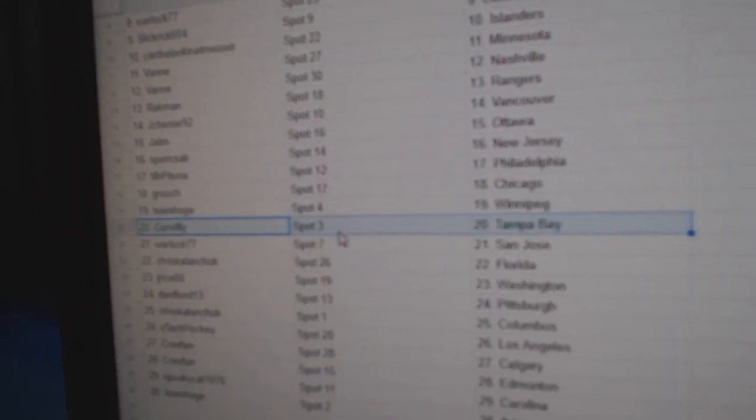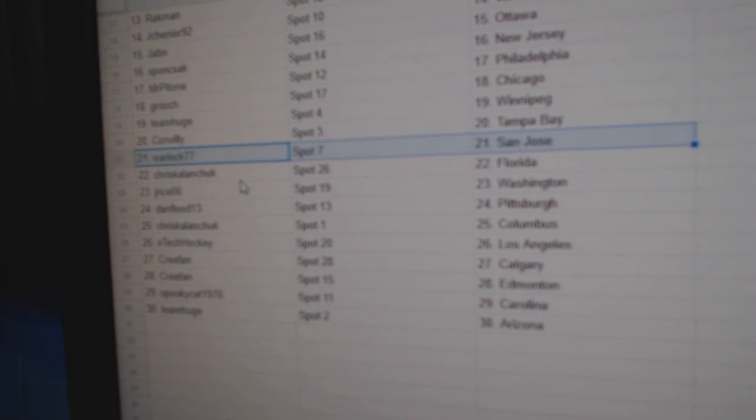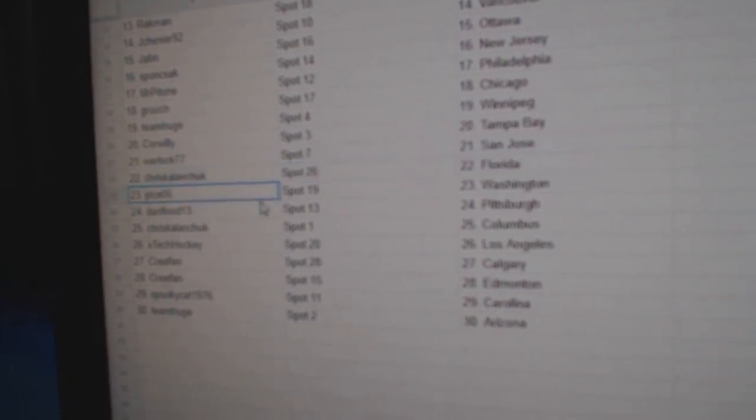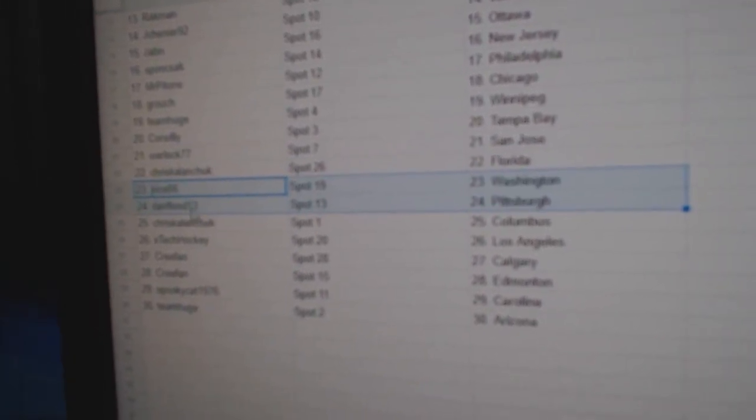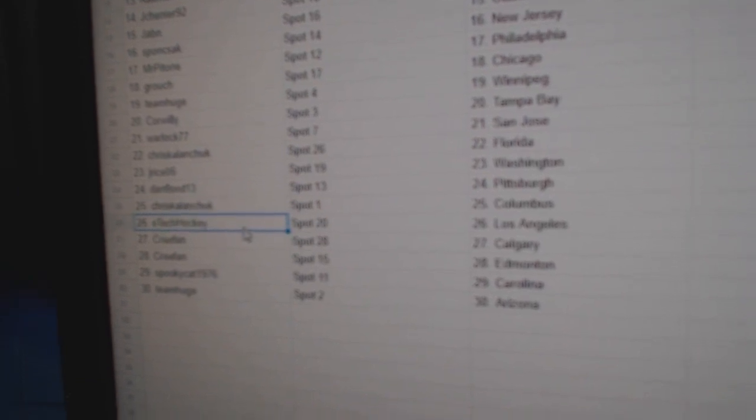Team Huge, Winnipeg. Core's got Tampa. Warlock's got San Jose. Chris has Florida. Jay Rice, Washington. Dan Flood's got Pittsburgh. Chris has Columbus.